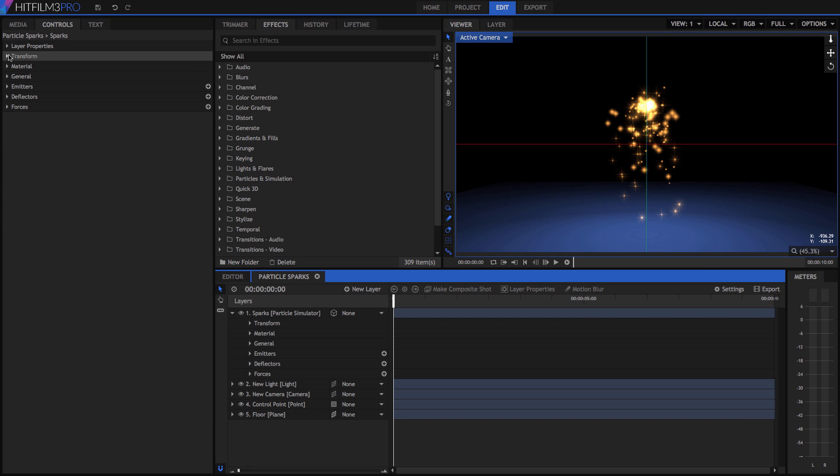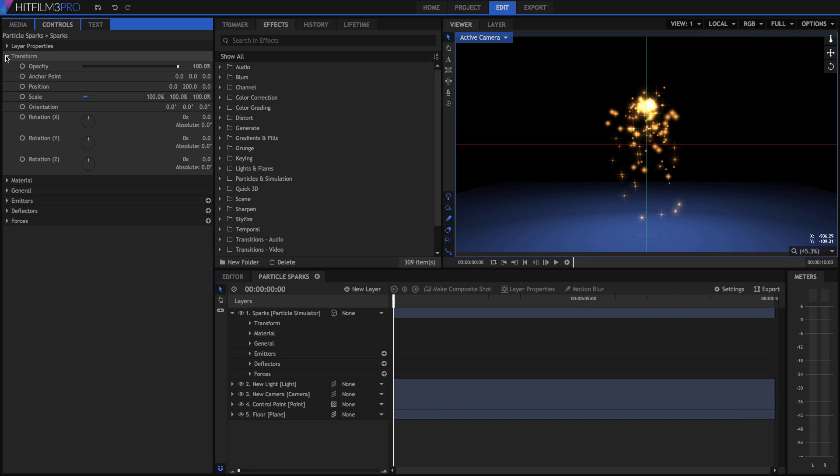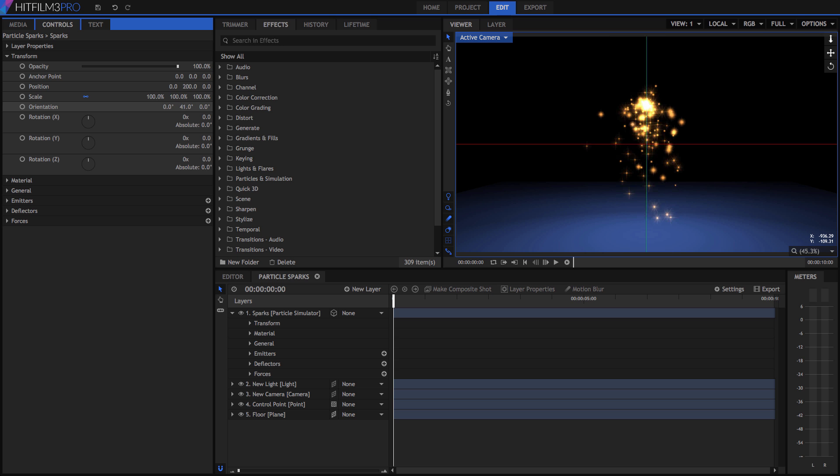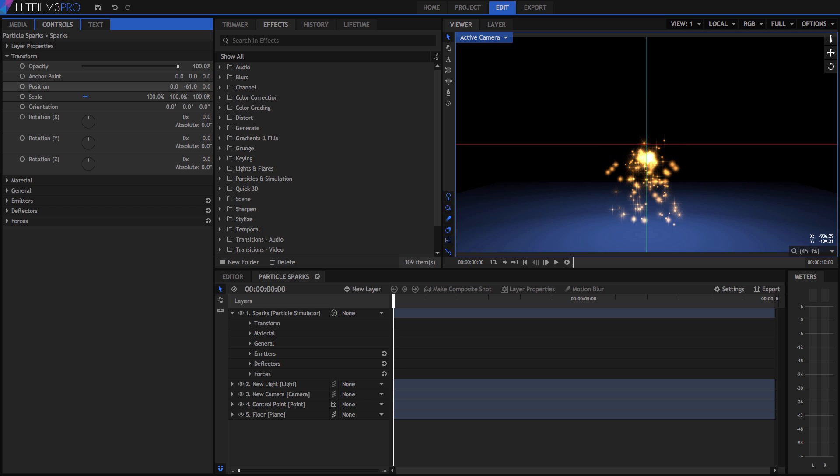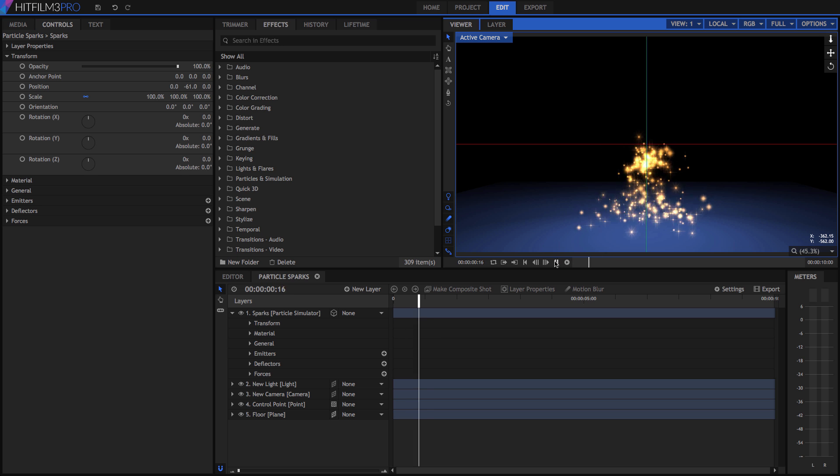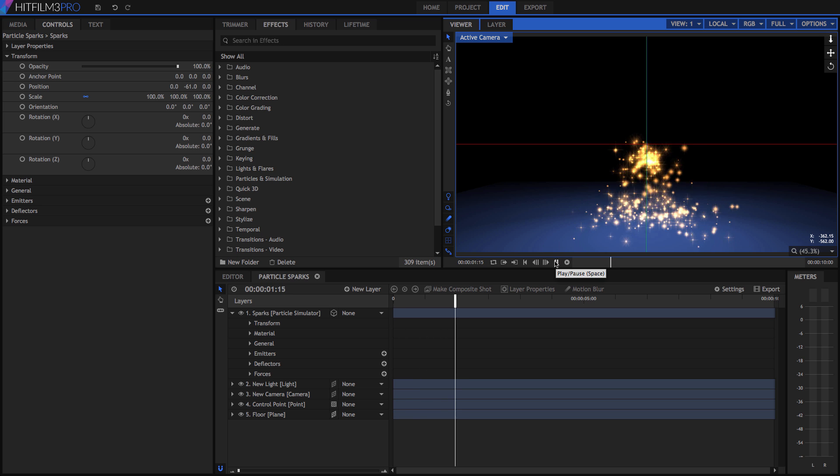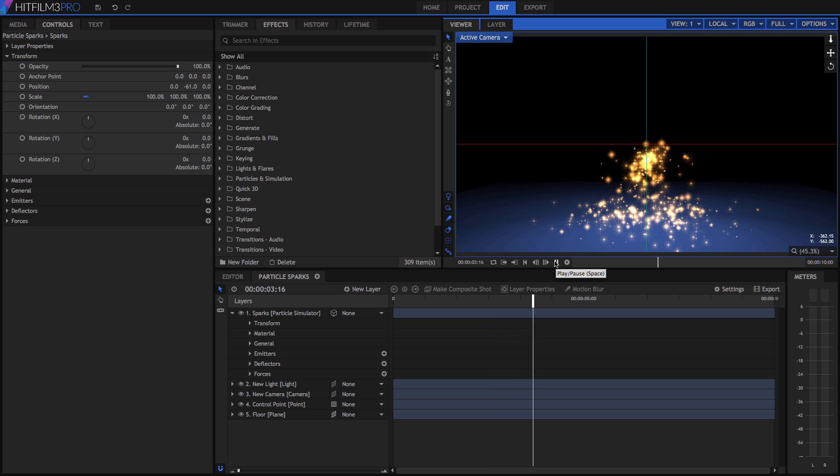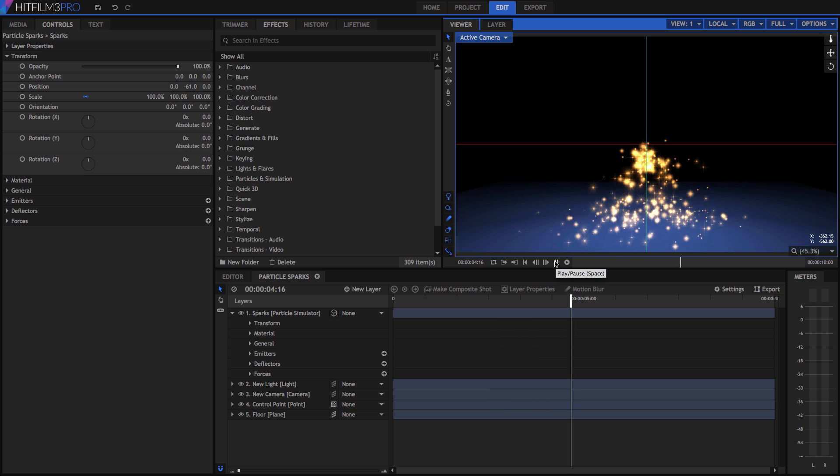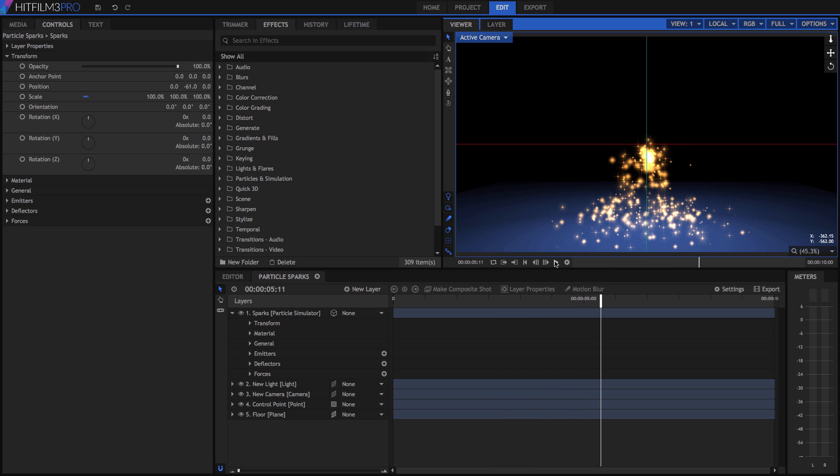As we saw in earlier tutorials, we can easily edit the value of any given property. For example, we can edit the position of a layer, and the layer will stay in that position the whole time it is visible. But what if we want the layer to move, to change position over time?